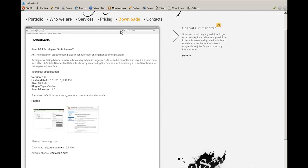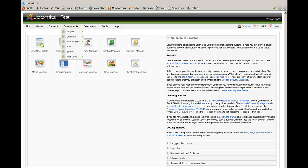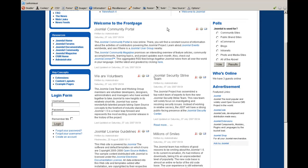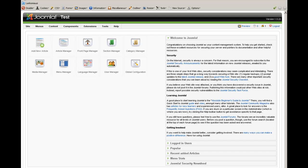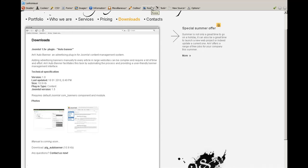Hello everybody, this is yanbweb.com and we would like to review our plugin called AutoBanner, which takes banners from the default Joomla banners component and puts them automatically into articles depending on article paragraphs. You need a default Joomla installation version 1.5, the default banners component which is also installed by default, and the AutoBanner plugin which you can download straight from yanbweb.com in the download section.